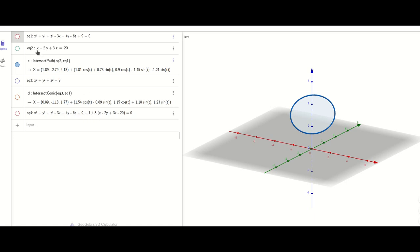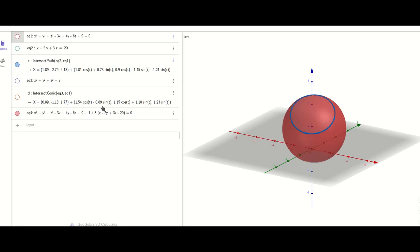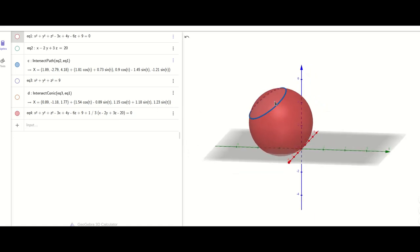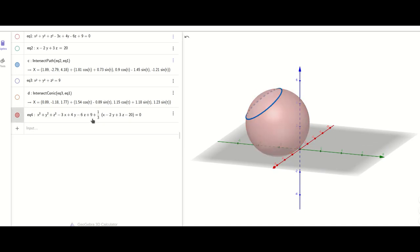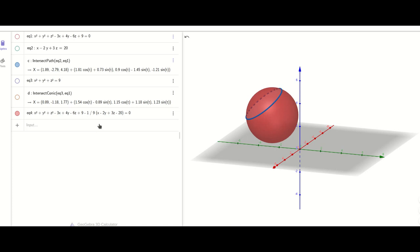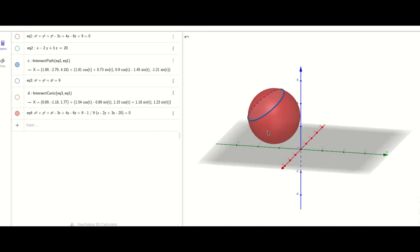What I did is I took the equation of the sphere — x² + y² + z² − 3x + 4y − 6z + 9 — then I multiplied the equation of the plane (x − 2y + 3z − 20) by a random constant, one-third. And I got another sphere which contains the same circle! Now if I change the constant to one-ninth, or even to minus something, I get another sphere — but it still contains the same circle.